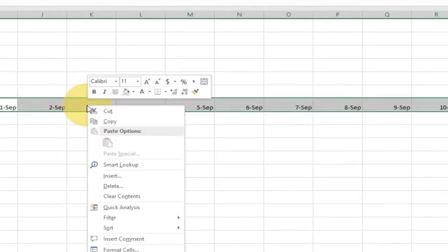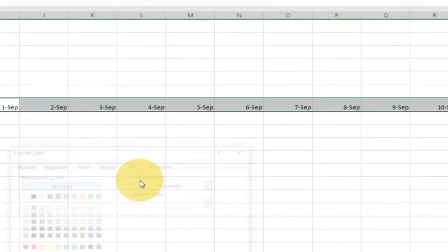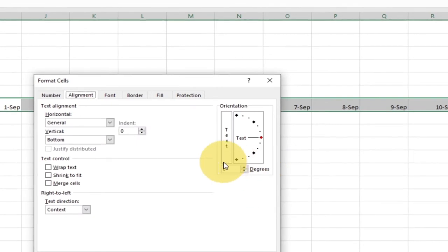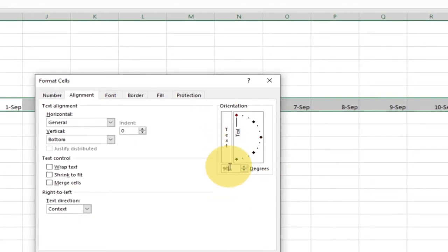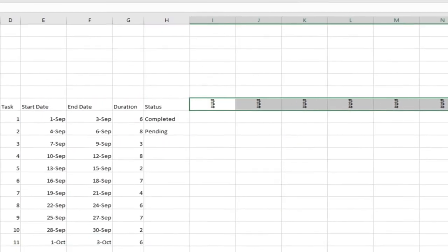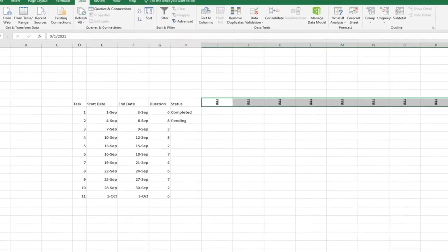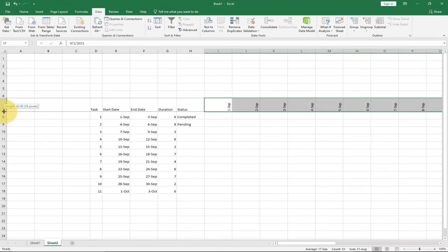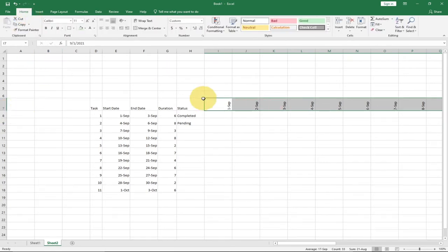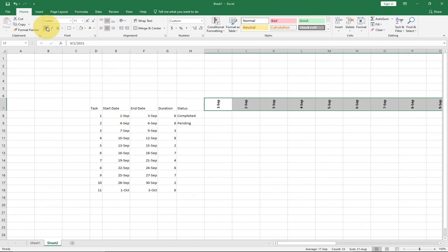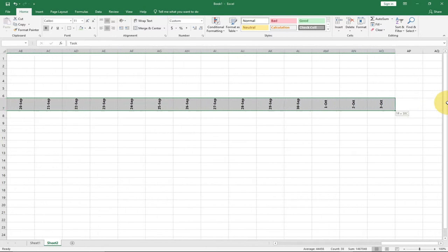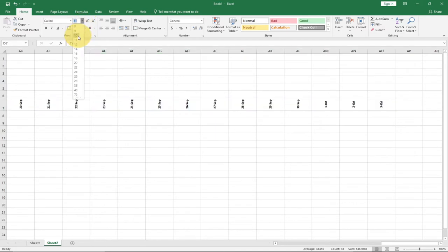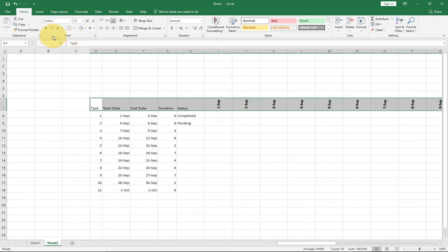I'll right-click on the date cells and go to Format Cells, then Alignment, and change the orientation to 90 degrees. The cells are currently too small, which is why I'm seeing hashes — I just need to expand them. I'll also format the alignment to middle align and center align, then bold the entire header column from task all the way to the date. Font size around 12 is fine.